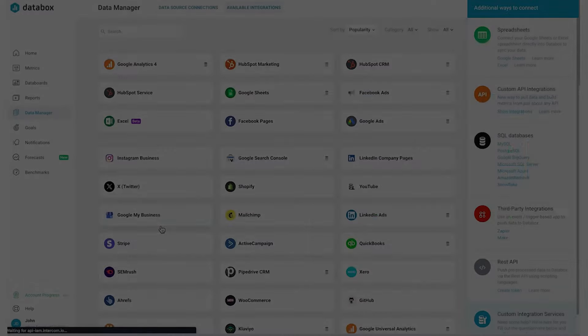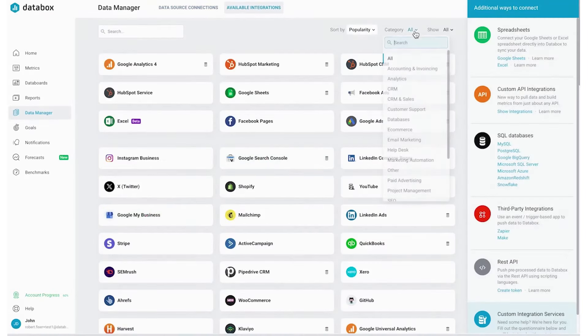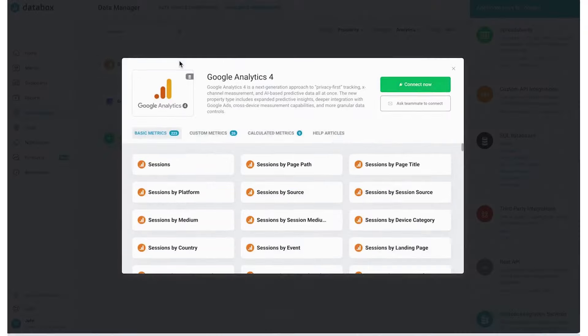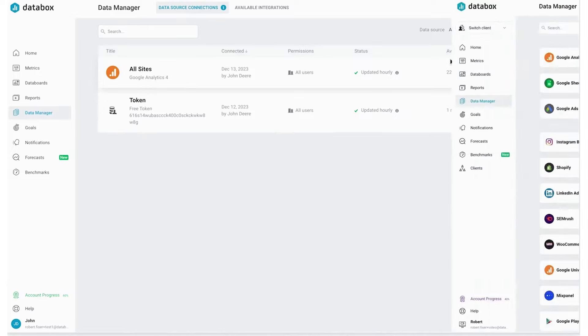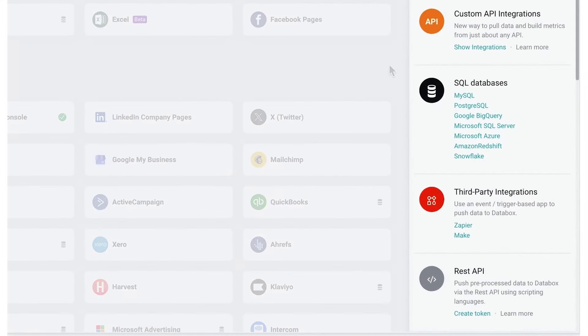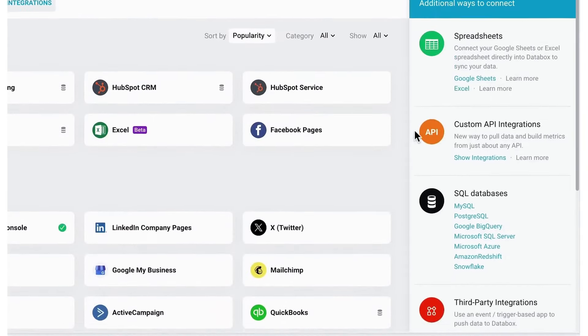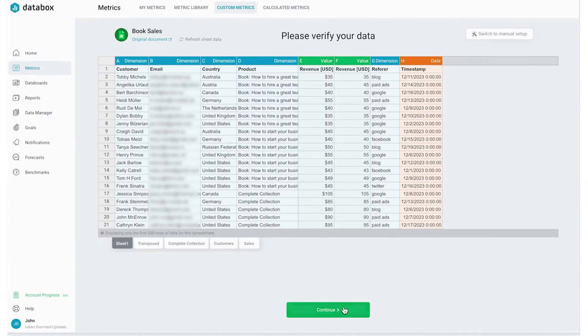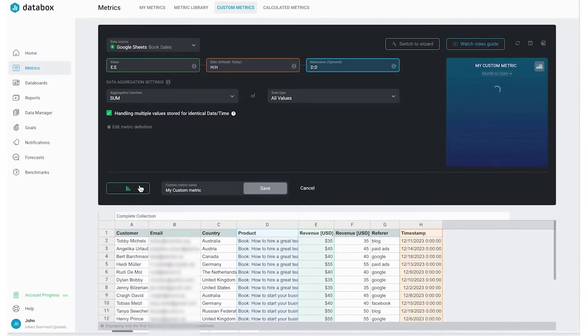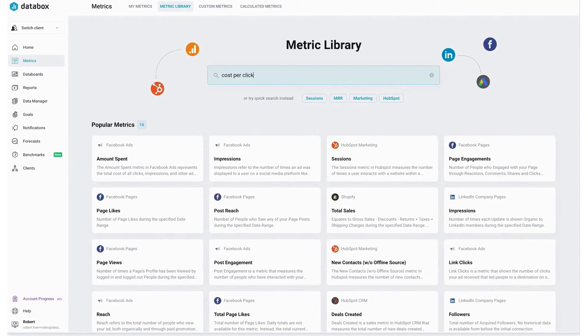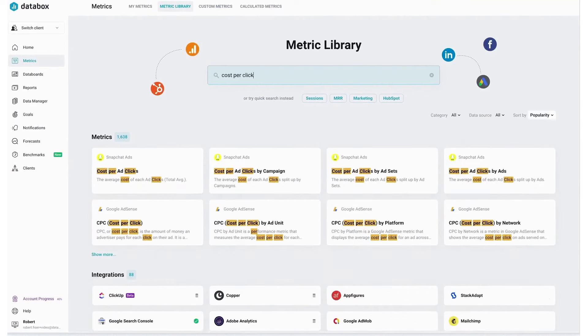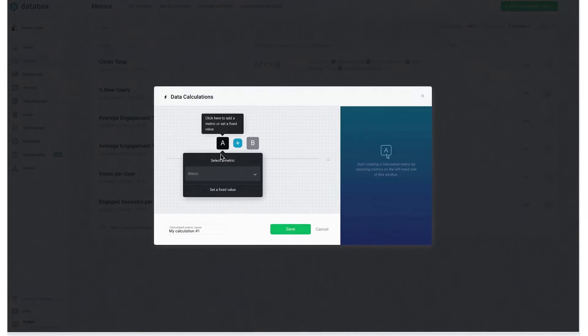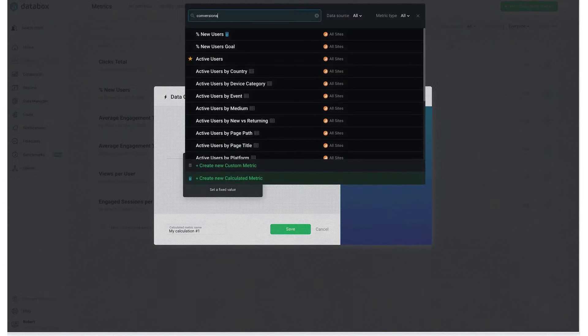Databox is a dashboard software that simplifies the process of creating custom dashboards to track key performance indicators and metrics from various data sources. This platform allows users to build dashboards without any coding, making it accessible for businesses of all sizes. Users can choose from a range of visualization options to display their data in a way that is easy to understand and actionable.